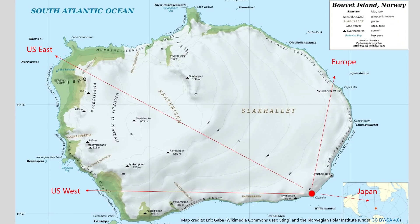Now let's take a look at the island itself. The operation takes place on Cape Phi at the southeast part of the island, marked with a red circle. I have drawn the paths to the east and west coast of the United States, Europe, and Japan. In the US direction, there seems to be some hilly terrain up to 500 meters above sea level. The direction to Europe is also hilly. There is no obstruction to Japan or Australia. The camp is ideally located for long path contacts from Europe and the US.